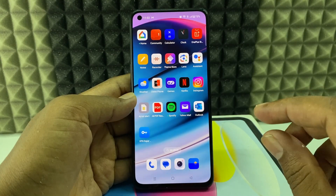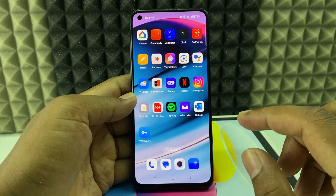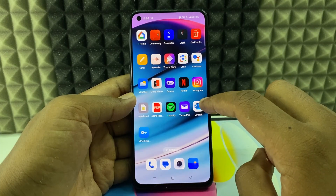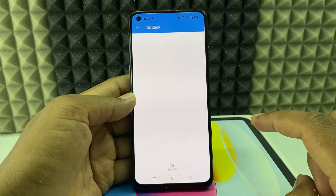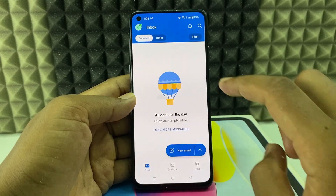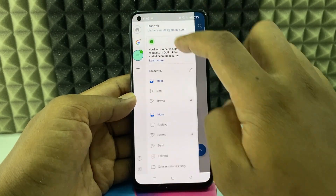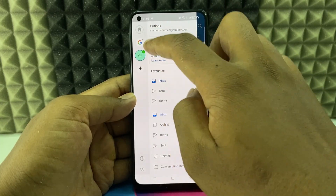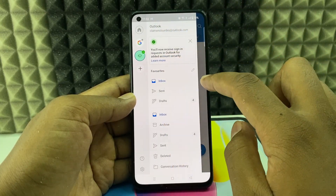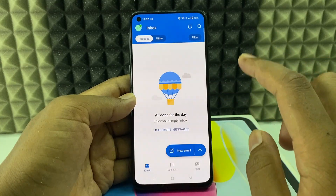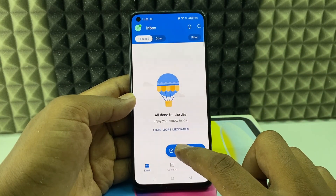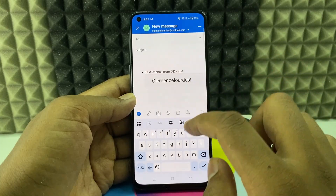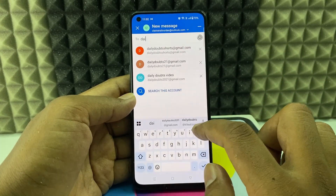If you want to attach a file in the Outlook app using your mobile, I'll show you how. First, open your Outlook app and click here, then select the account you want. For me, this is the Outlook account, so I'll leave it here. Then click New Mail and select the receiver.